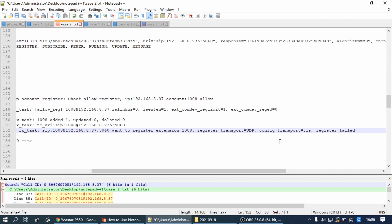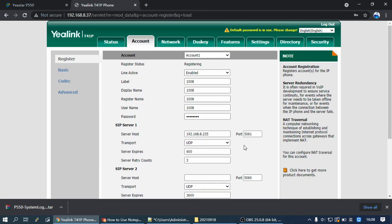Which means the extension transport type is set to TLS, but the IP phone registration transport is still UDP. Then we need to make the Transport Type consistent, and we need to set the IP phone Transport to TLS.